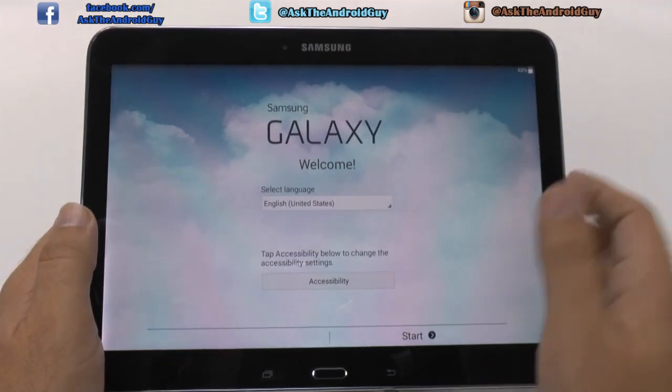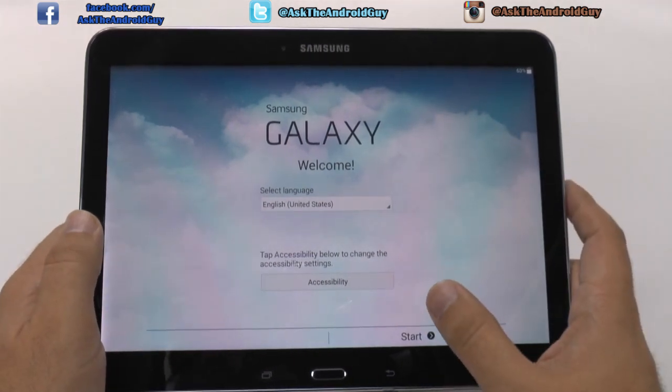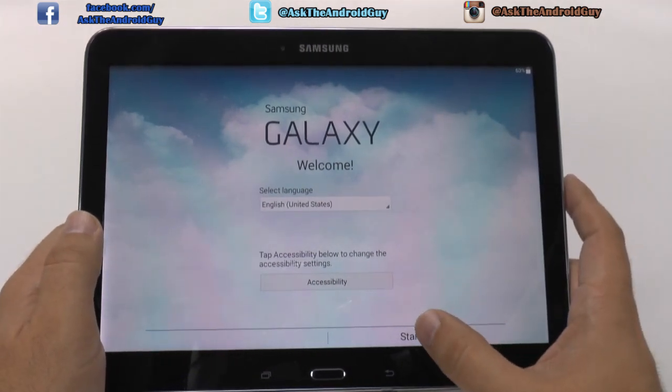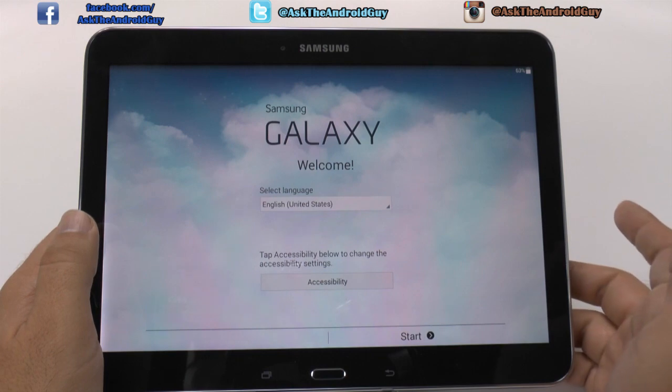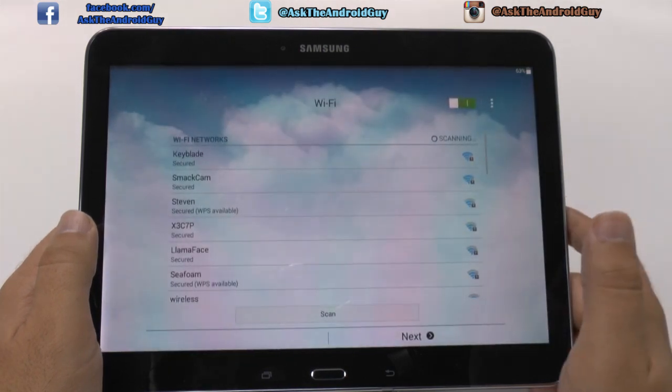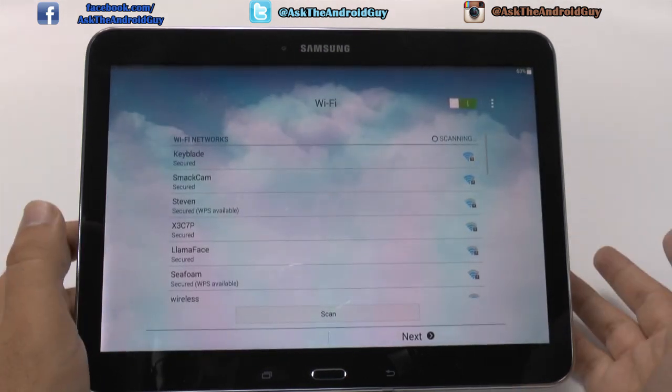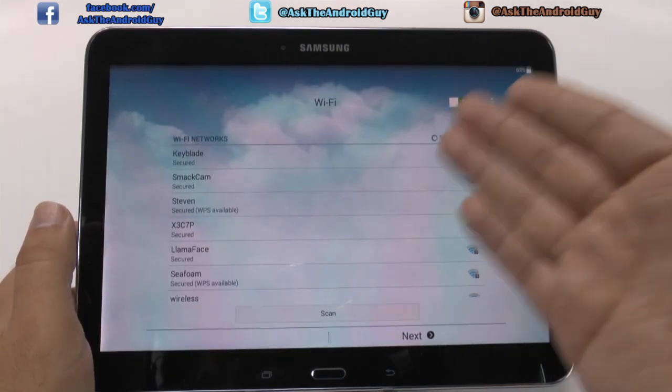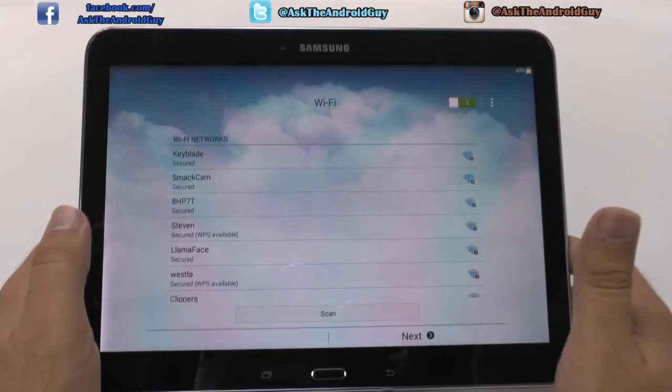First, of course, you're gonna choose the language you like, then you're going to hit start, and then you're going to connect to your Wi-Fi location.